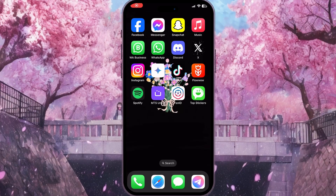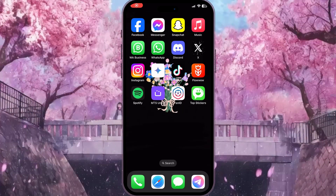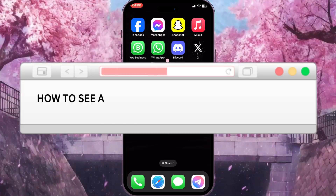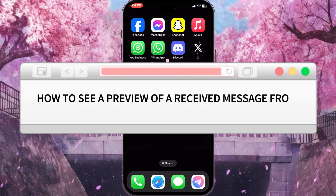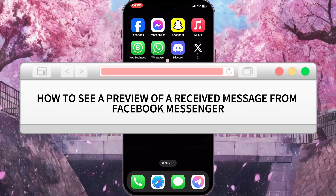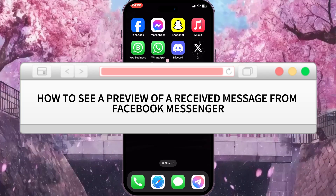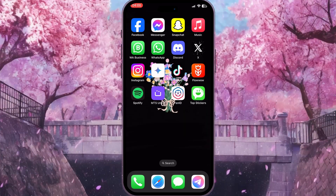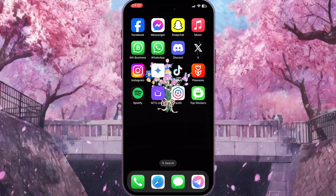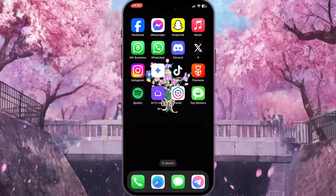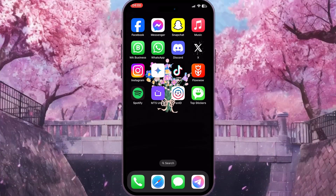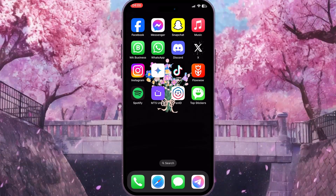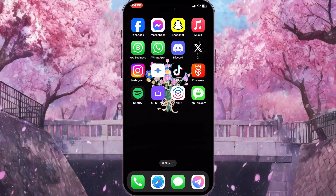Hello everyone! In this video I'm going to show you how to see a preview of a received message from Facebook Messenger. It is very quick and easy. Make sure you watch this video till the end so you won't miss any important steps.